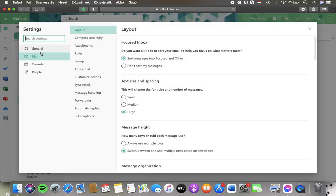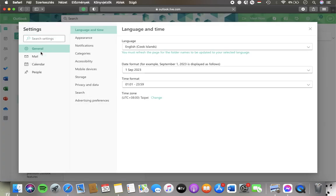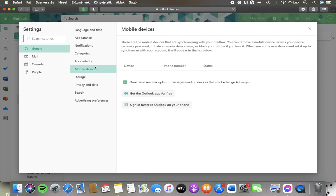Tap on general in the left side column and then click on the mobile devices option, which is the sixth option.